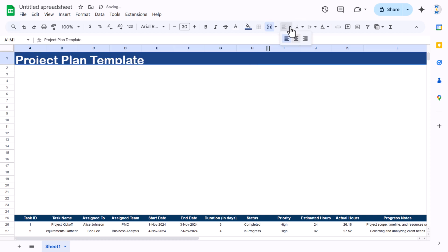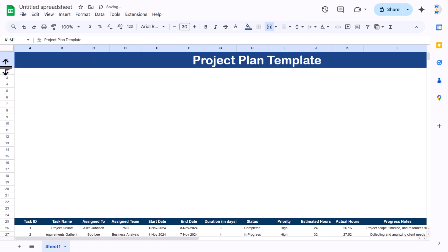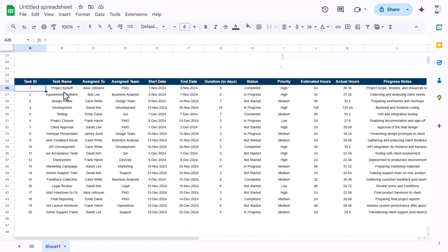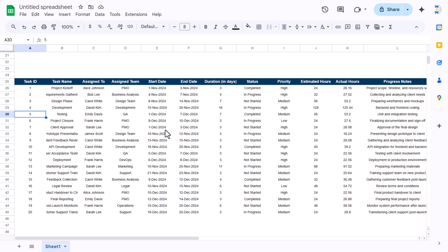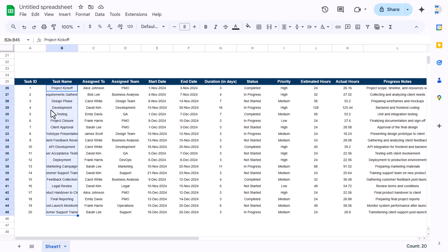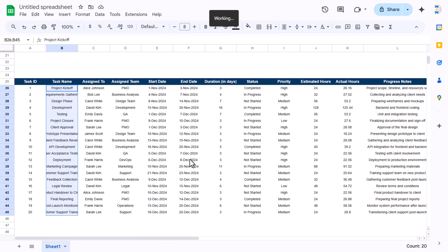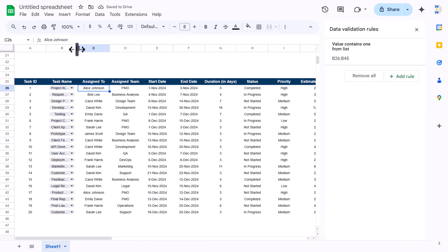Type 'Project Plan Template', align it center and middle, and increase the size slightly. Now the first thing we'll create are the drop-downs. Simply select the range for assigned-to, right-click, and make it a drop-down. It automatically picks up the values.